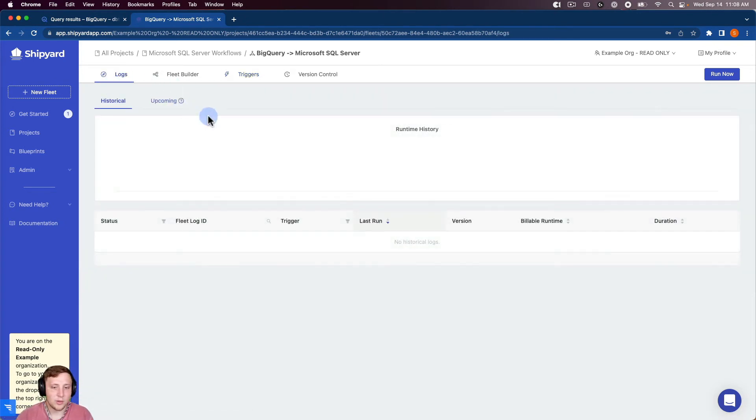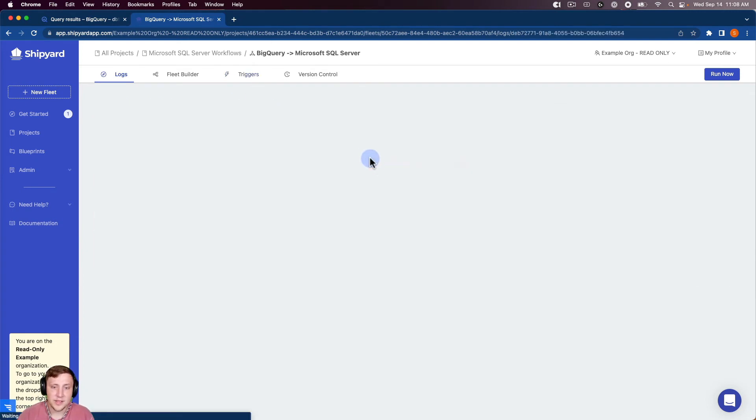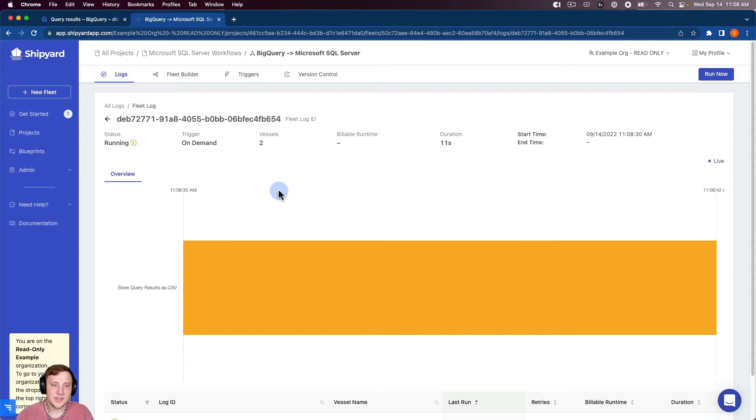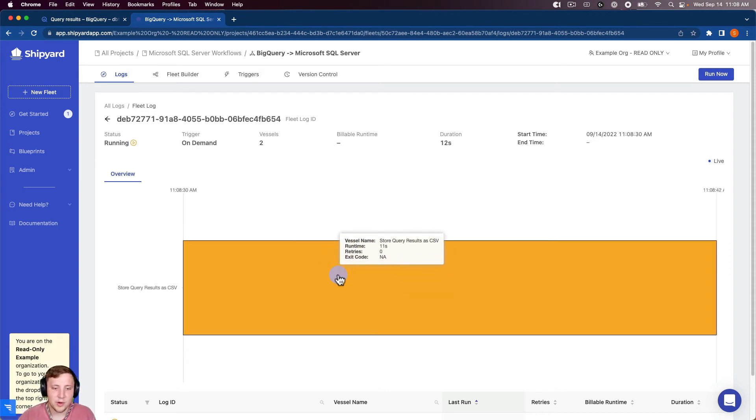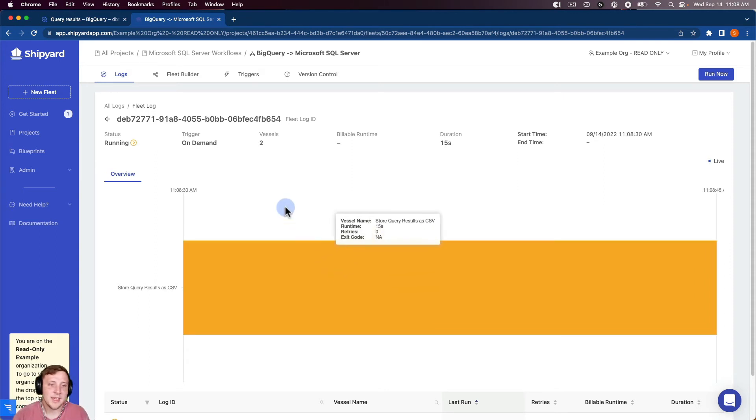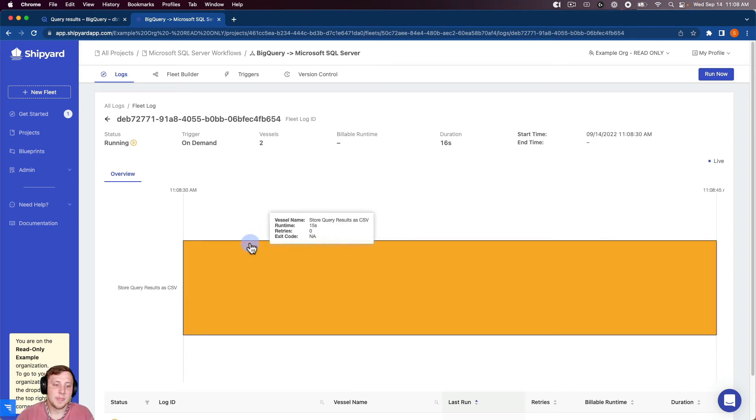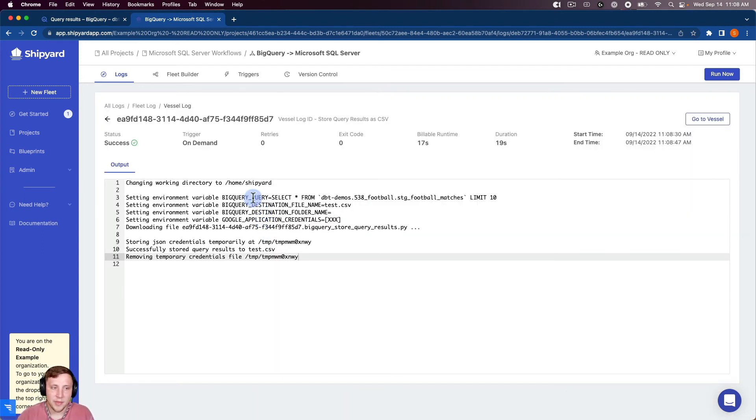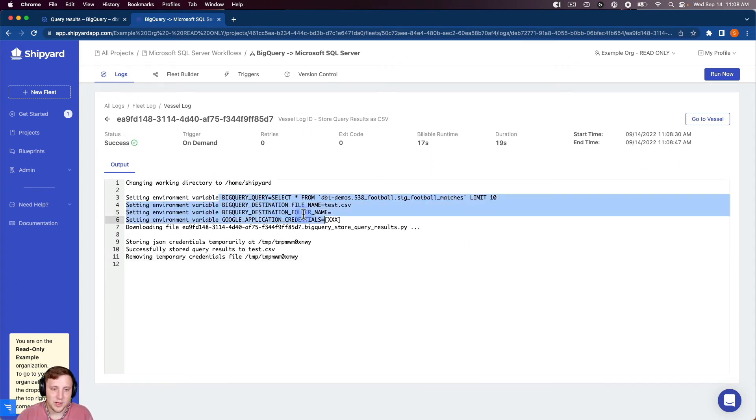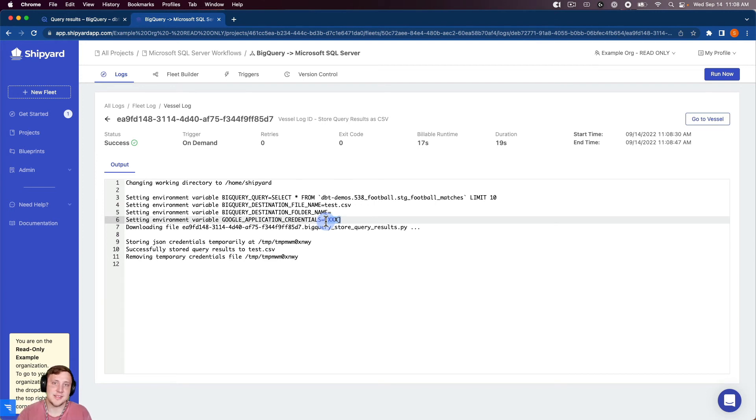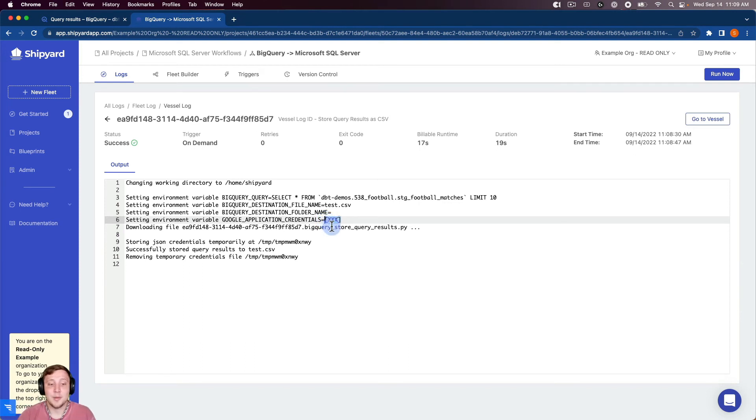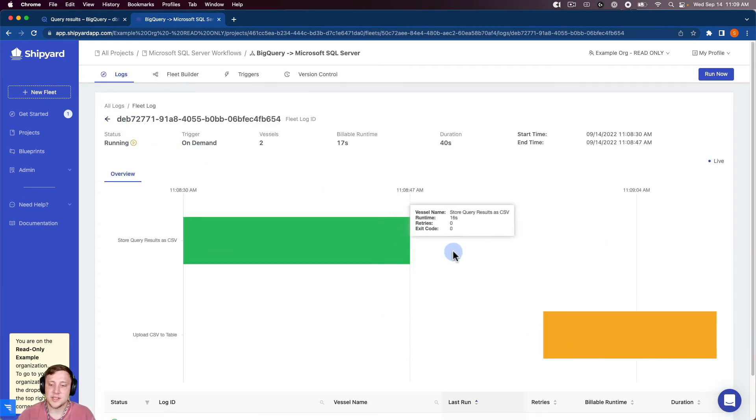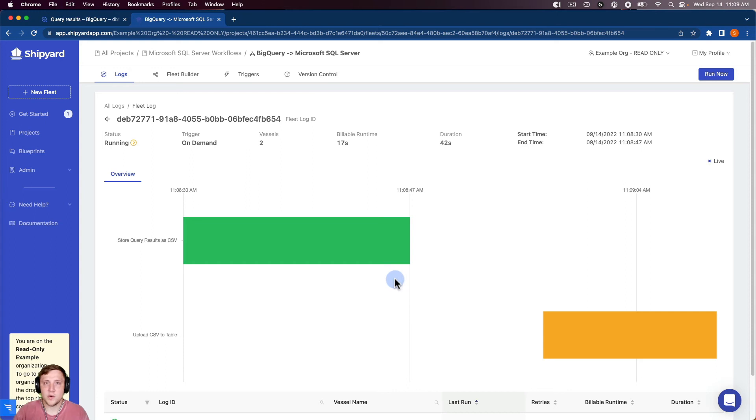If I go back to our logs, you can see there's our fleet. And you can see it's began running. And so you can see in the Gantt chart here in the middle, it's yellow. So that means that first vessel has started running. And so I can even click into that, and it's going to give me the live Python output. You can see it's actually finished now. So you can see all the inputs that we put in here, and you can see that Google service account is XXX'd out so that someone else from your organization can't come into your logs and look and see what that service account is since it's usually protected by a user. And you can see that that's successfully stored query to test.csv there.